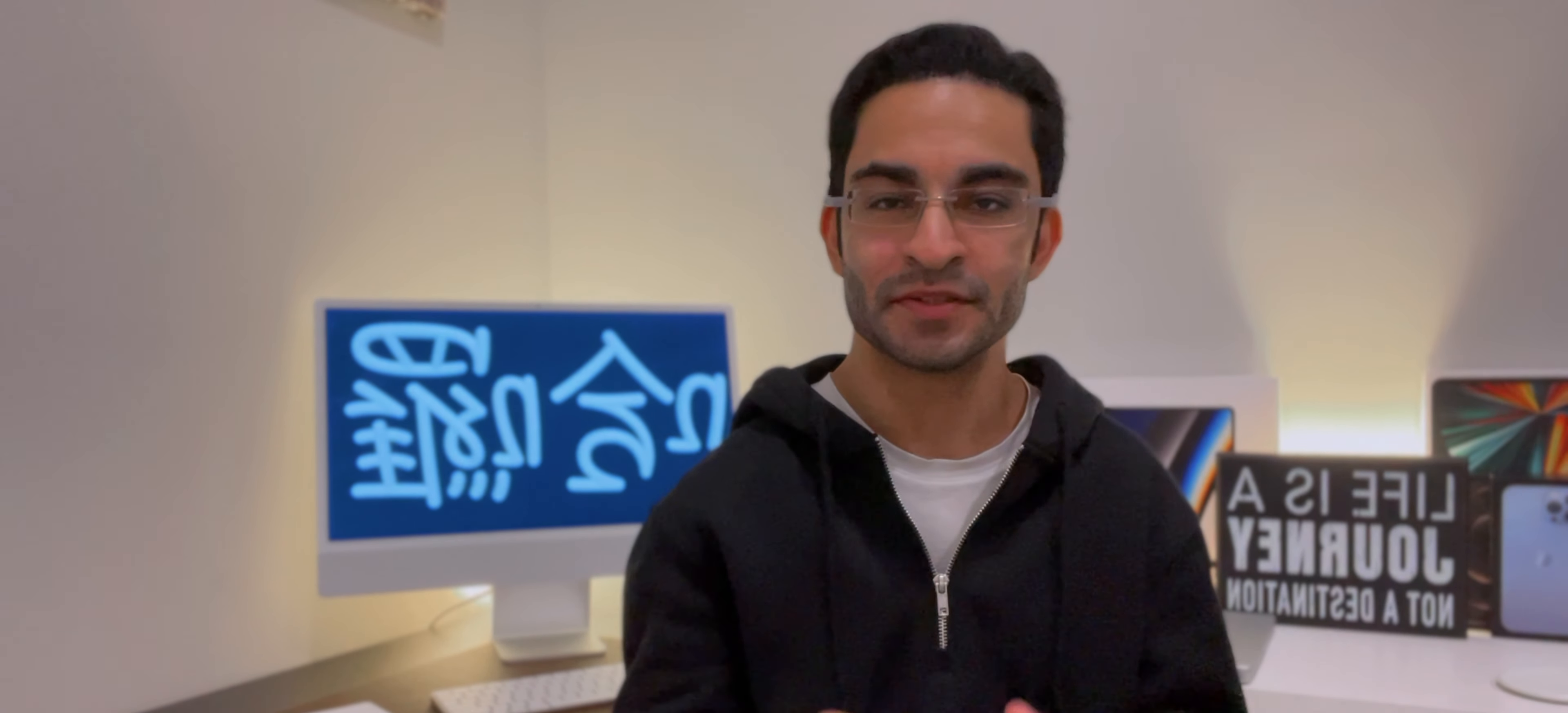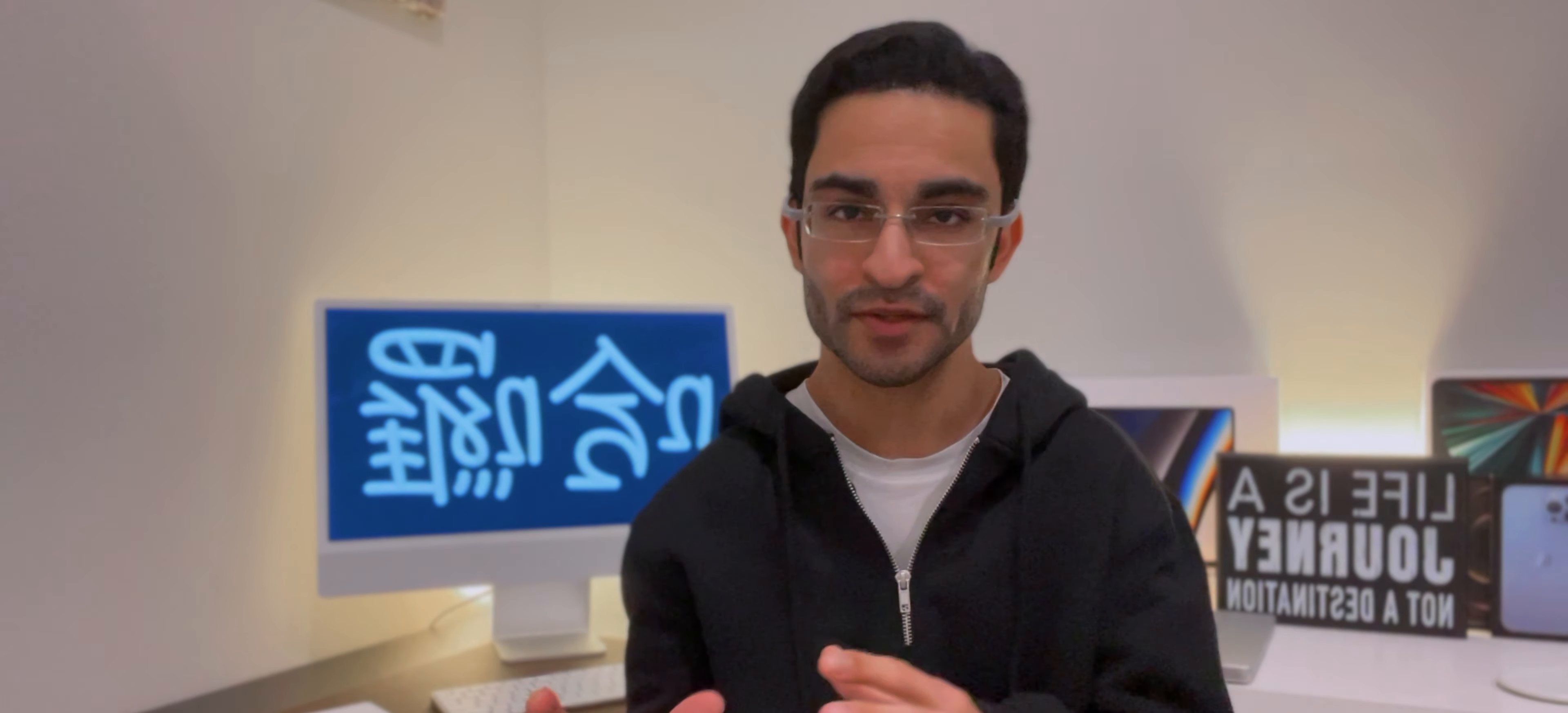to unbox and review the Kobo Sage. And guess what guys, this is the Kobo Sage and I'm actually really excited to unbox this and review it. This is the first time I'm going to be using an e-reader that is not a Kindle, so I'm quite excited about this.